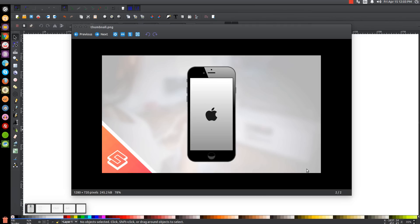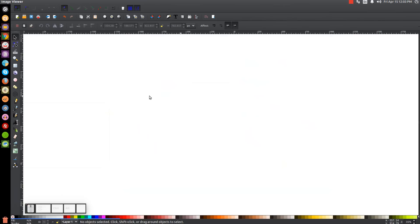This is Nick with LogosByNick.com and in today's tutorial I'll be demonstrating how to create a vector iPhone 6 using Inkscape. At any point in this tutorial you could look down at the bottom left hand side of my screen to see which mouse clicks and keystrokes I'm using. So we'll go ahead and get started.